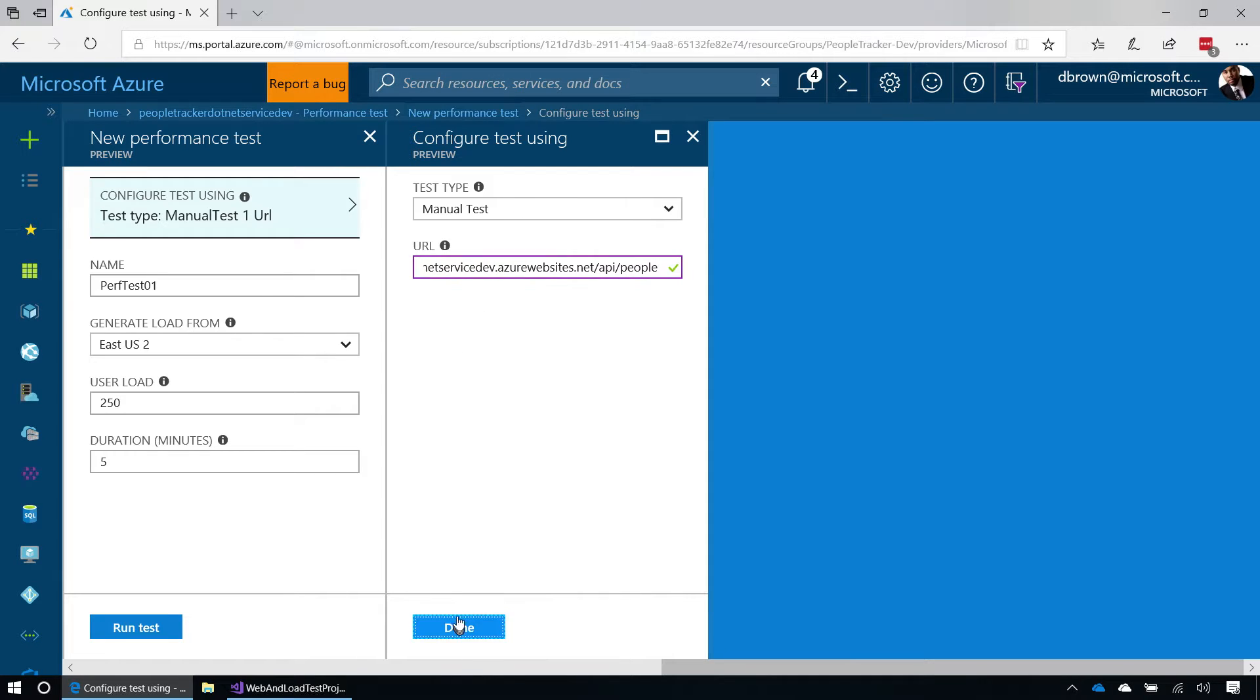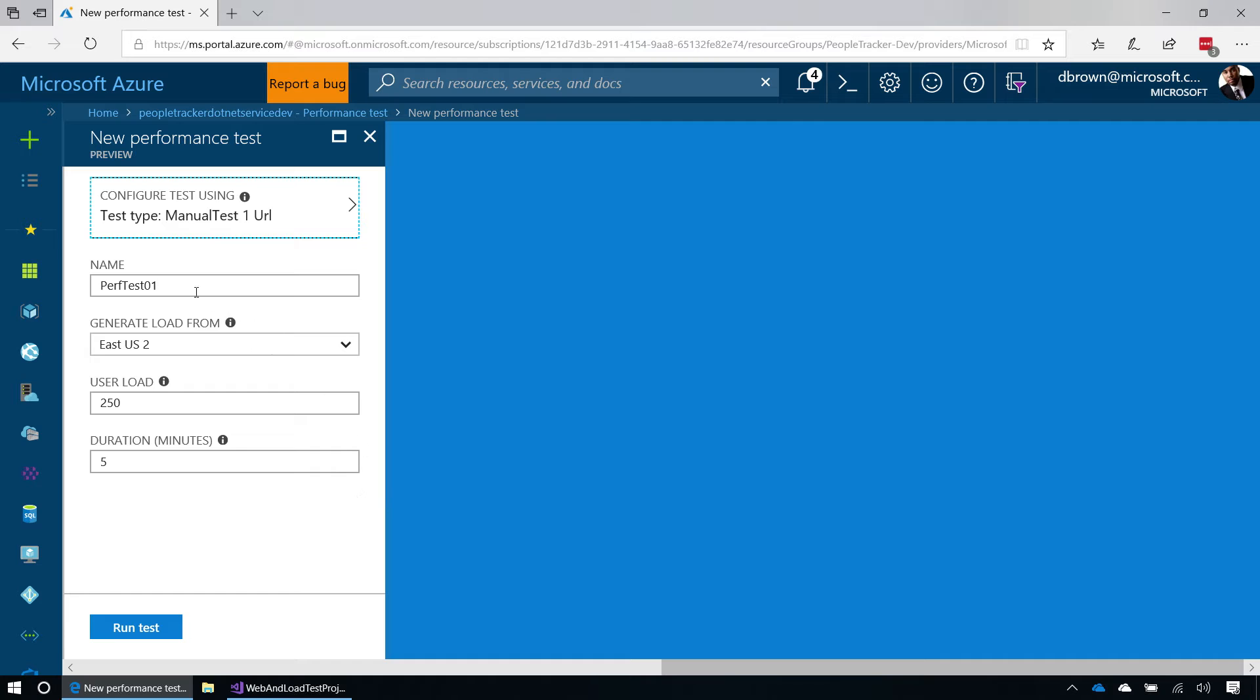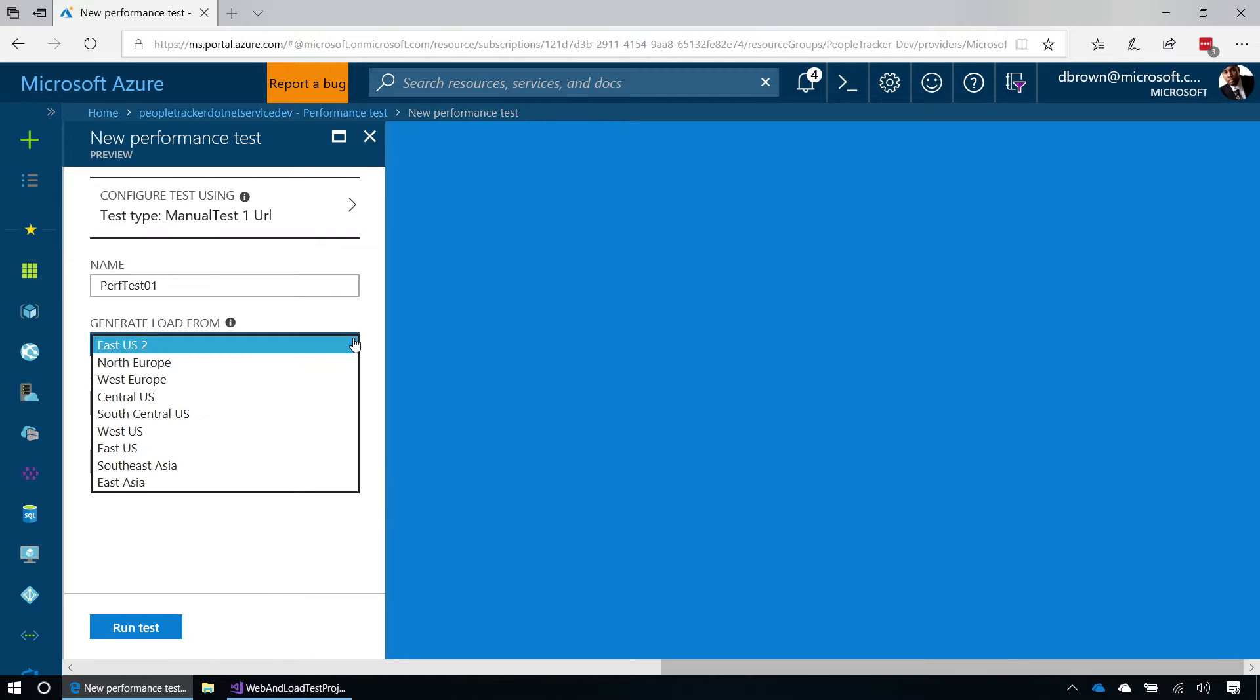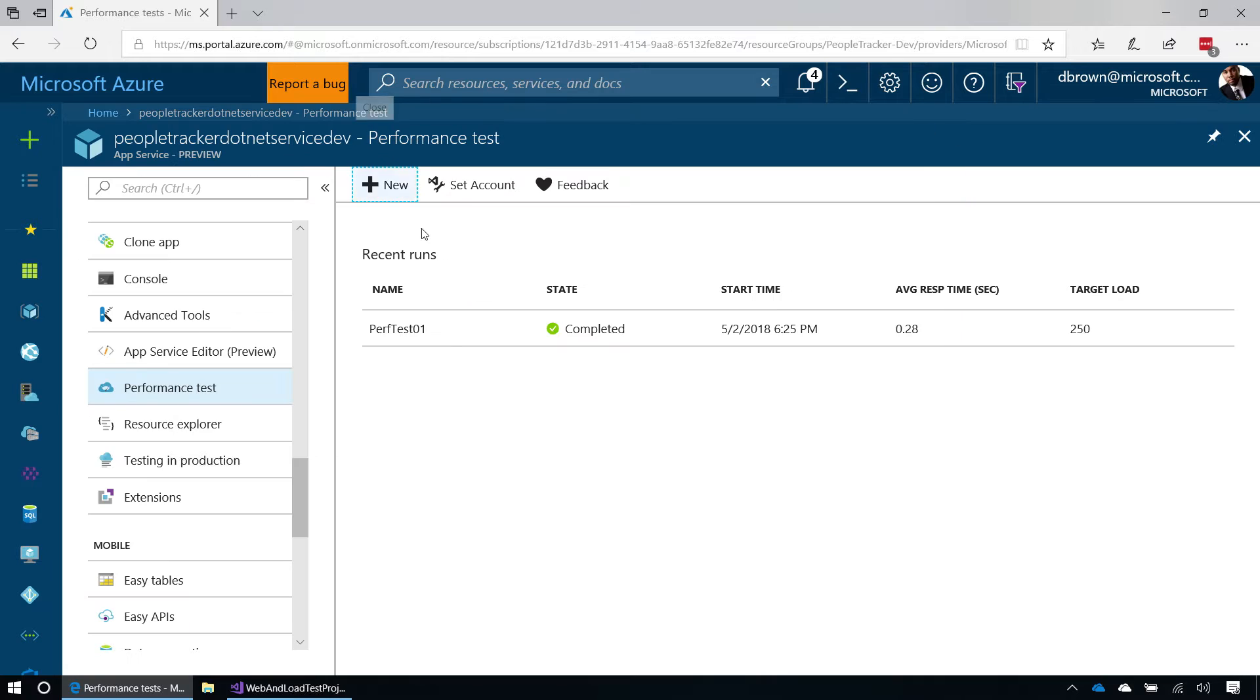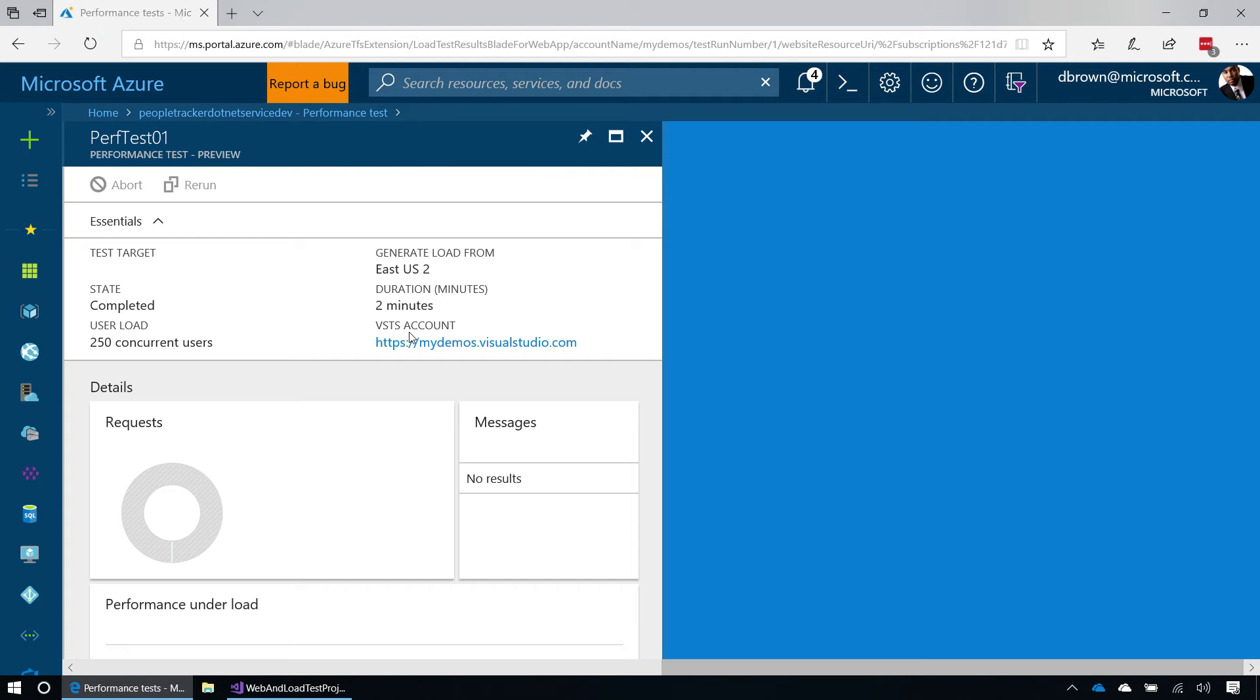When that is done, I'm then able to give the test a name, decide where in the world that I want to actually run the test, and then also what the load that I want to run on this particular test, and for how long. I've already done this, and what you'll see is you'll get the test results, just like this one.